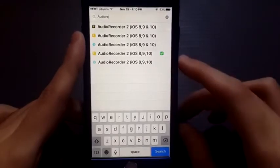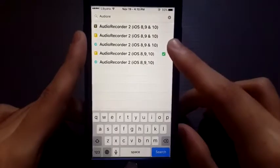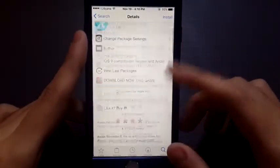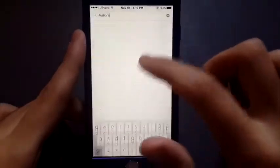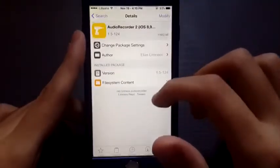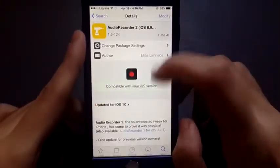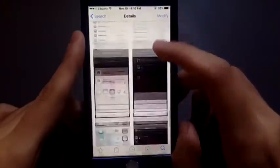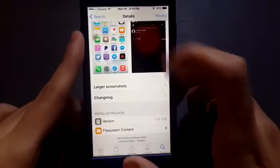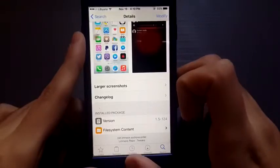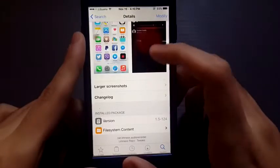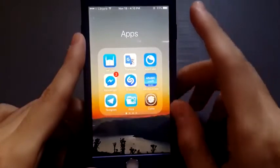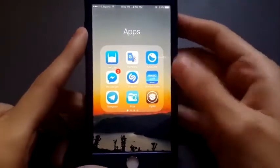Now let's search for the second tweak, which is called Audio Recorder, or Recorder 2, for iOS 8, 9, and 10. After installing both of these tweaks — note that it is a paid tweak — I recommend purchasing it from the BigBoss repo.